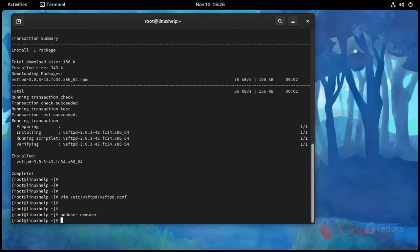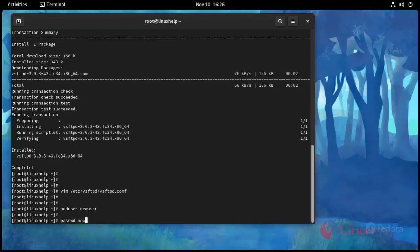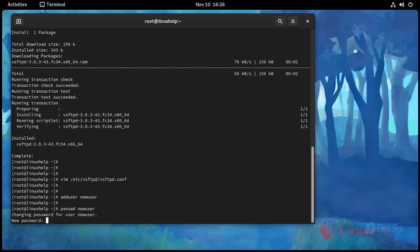User added successfully. And I am going to give password to this user. Password space new user. Enter. Press enter.